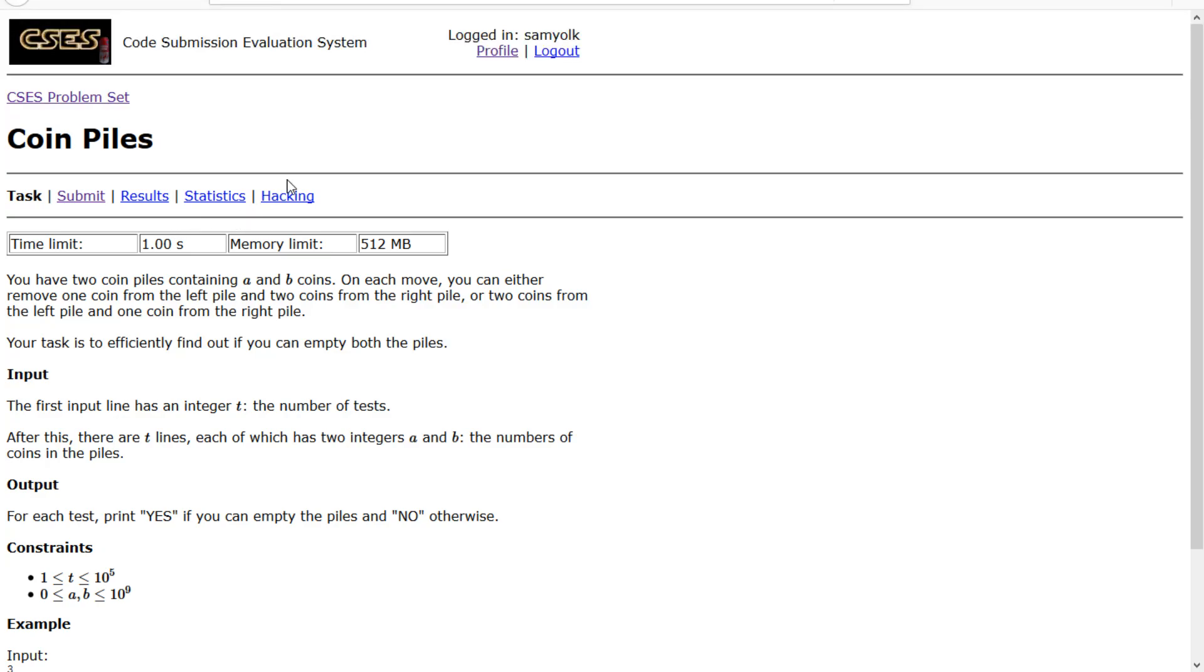Hey everyone, today we're going to be looking at the 11th problem in the introductory problem set in CSES, and that problem is called coin piles.